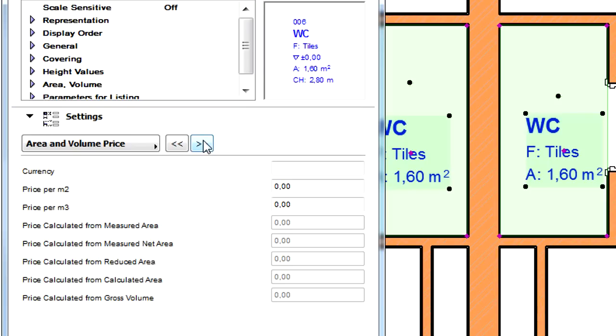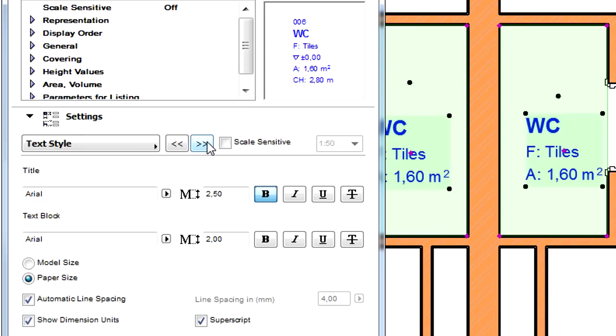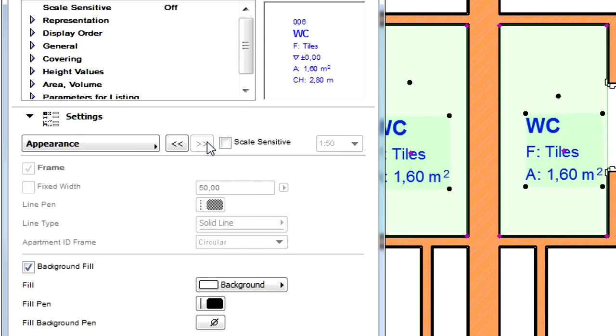On the Area and Volume Prices page we can define the specific area or volume prices of the surface finish materials of the Zone. Using the last two pages we can customize the text and appearance of the Zone Stamp.